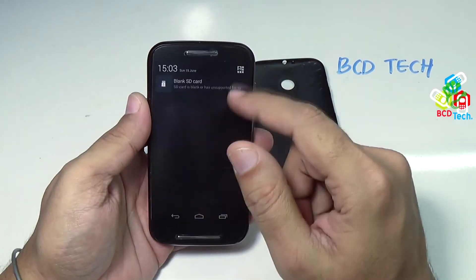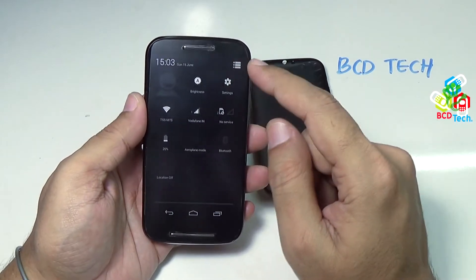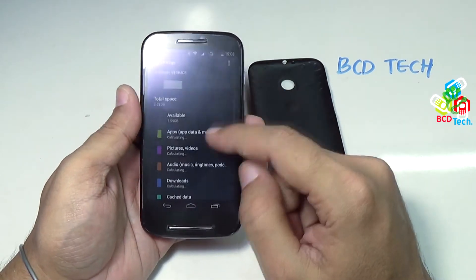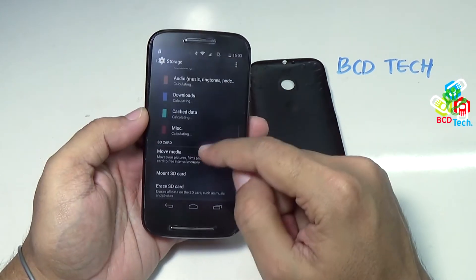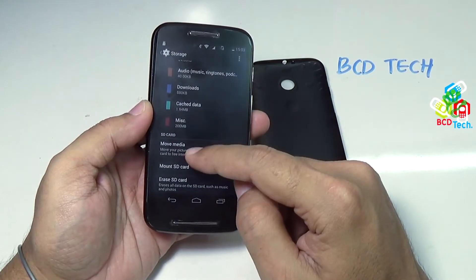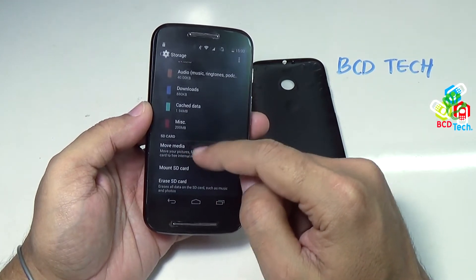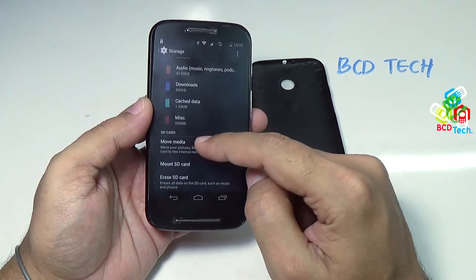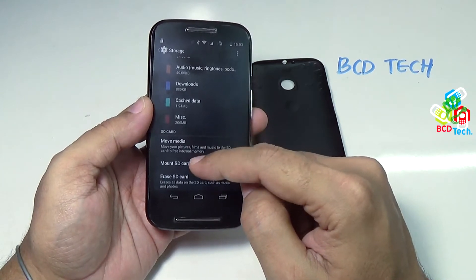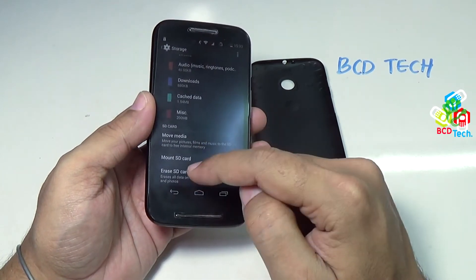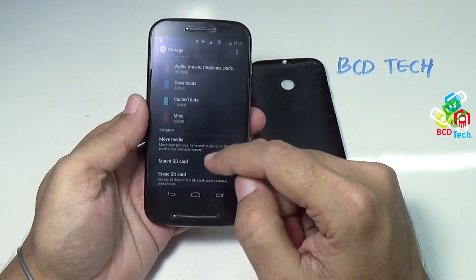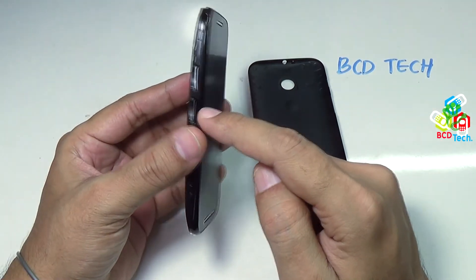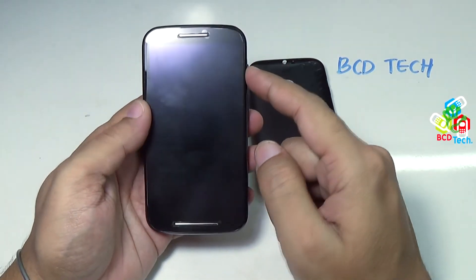Let's see the storage. Go to Settings and then go to Storage. Here you can see that the memory card is detected, but it is not mounted. Now to use this 64 GB card with this Moto E, you have to erase the SD card inside this Moto E.